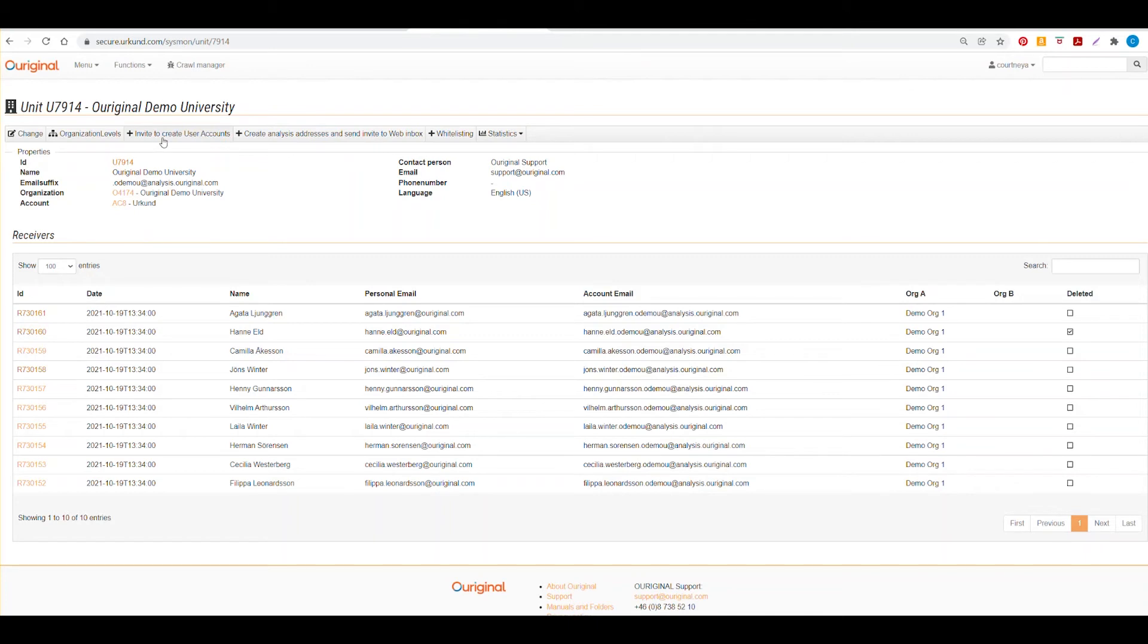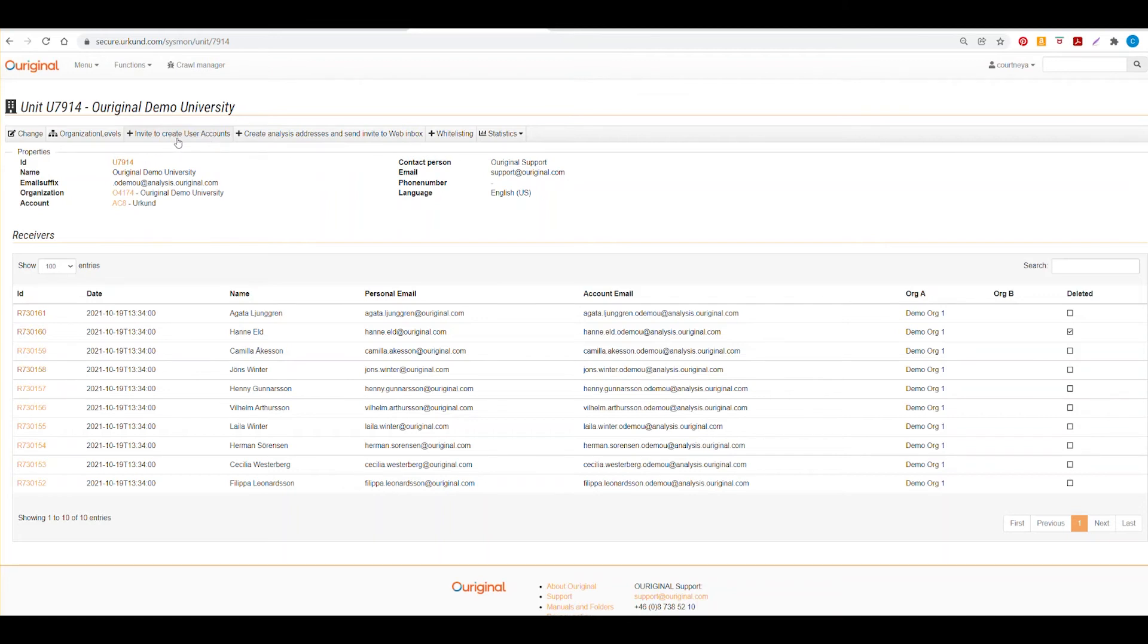We also have invite to create user accounts, which is something that is very specific to our web inbox and really very specific actions. So we don't recommend that our URSA admins use this unless you really know what you plan to do with this. Otherwise, you might want to contact support at original.com.